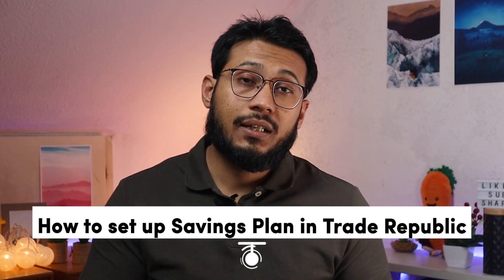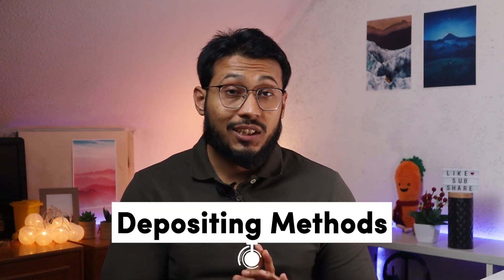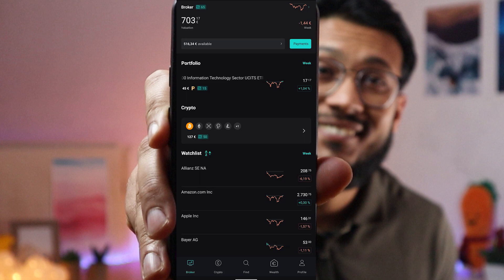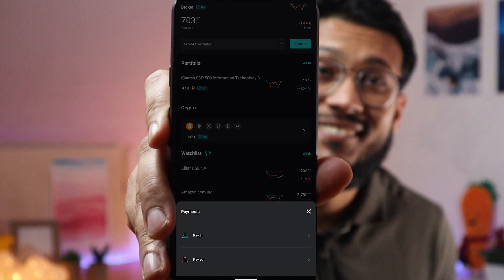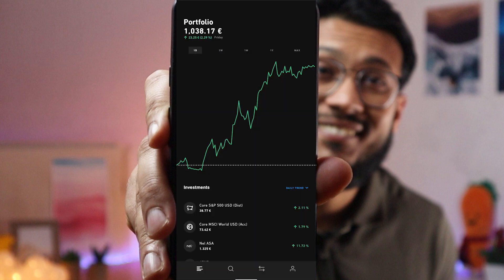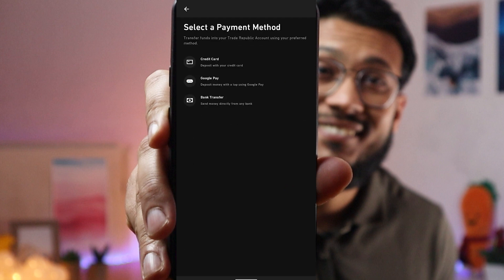To find deposit methods on Scalable Capital, click on payments then 'pay in' — you'll see a quick transfer via money transfer (available after 1–2 banking days) or direct debit (2–4 days). On Trade Republic, click the profile icon and deposit — you'll find three methods: credit card, Google Pay, and bank transfer.